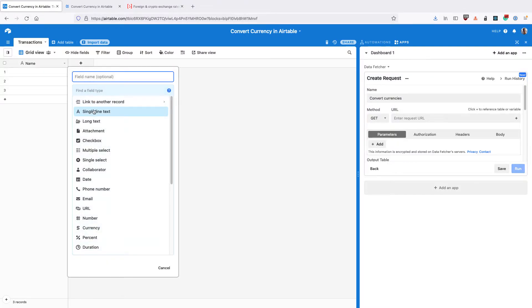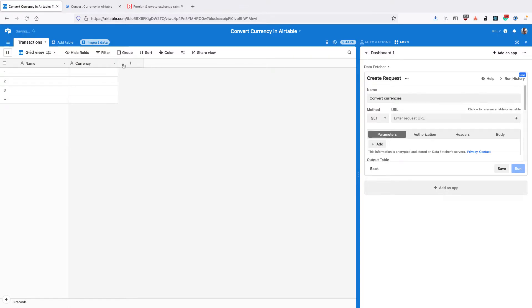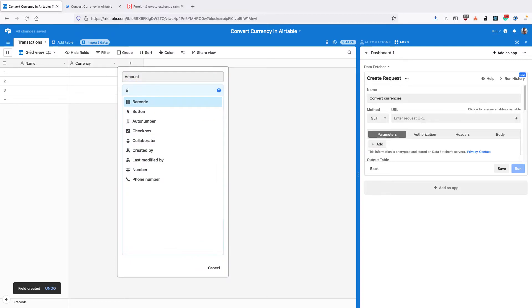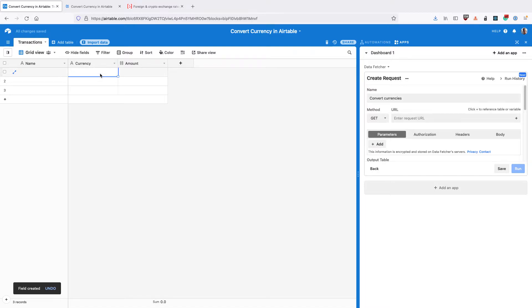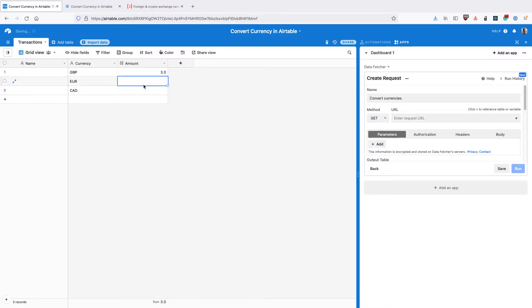So the first thing to do is to add a field. We'll type single line text and the name currency. Then add another field with type amount and type number. So enter in some currencies that you want to convert. For example, GBP, Euros and Canadian Dollars. So we're going to convert all of these into US Dollars. Then enter the amount for each. We're going to use this later to calculate an amount in US Dollars as well.